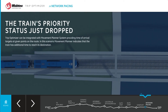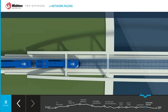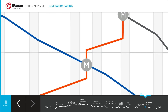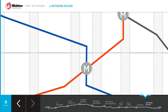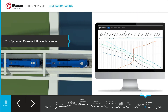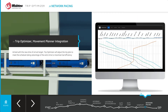TripOptimizer can be integrated with the Movement Planner system to further increase fuel savings. Movement Planner provides a time-of-arrival target, and TripOptimizer will adjust the trip plan to meet the schedule, taking advantage of the extra time to maximize fuel efficiency.